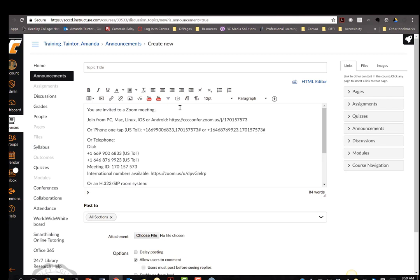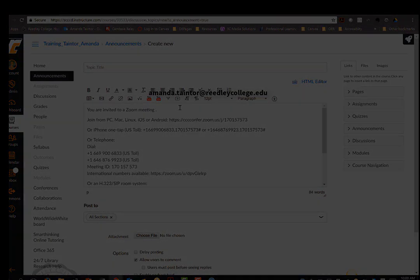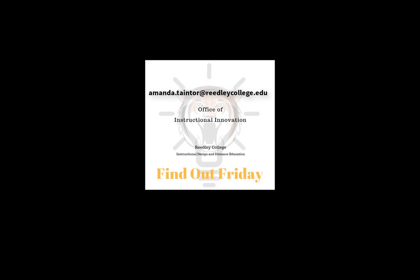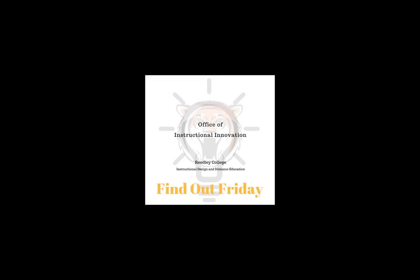Not just the students within the course the confer meeting was scheduled. I encourage you to spend some time doing a test run to familiarize yourself with the options available in a ConferZoom conference. The Office of Instructional Innovation is happy to do any trial runs. Just send me an email, amanda.tainter@readleycollege.edu. That's it for this week's Find Out Friday.